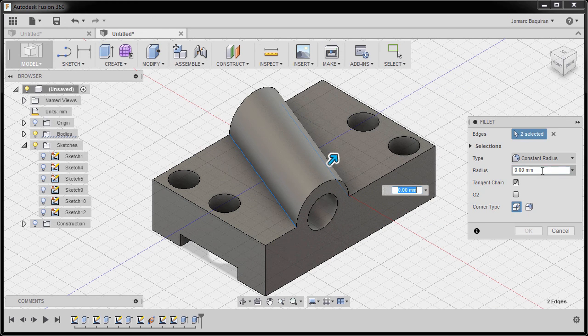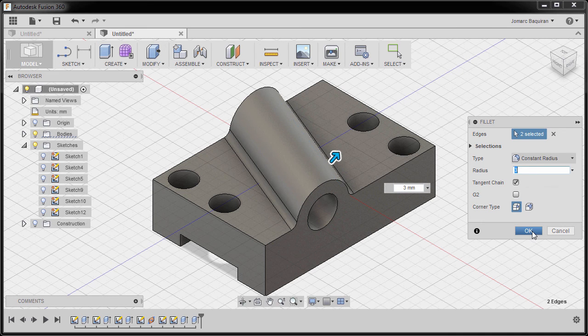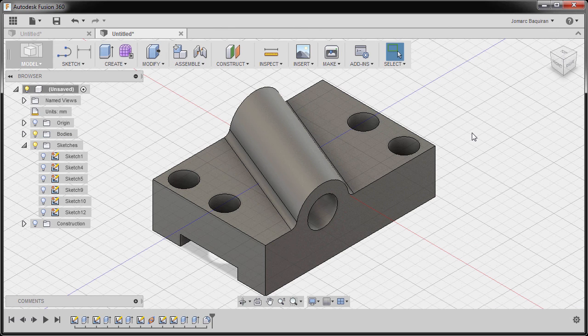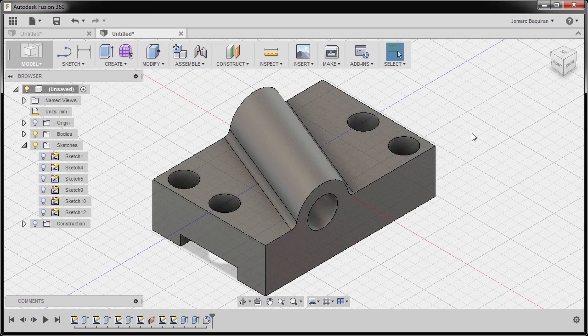Right click and select fillet. Now the radius to be 3, and finally hit OK. And congratulations for completing our part model.